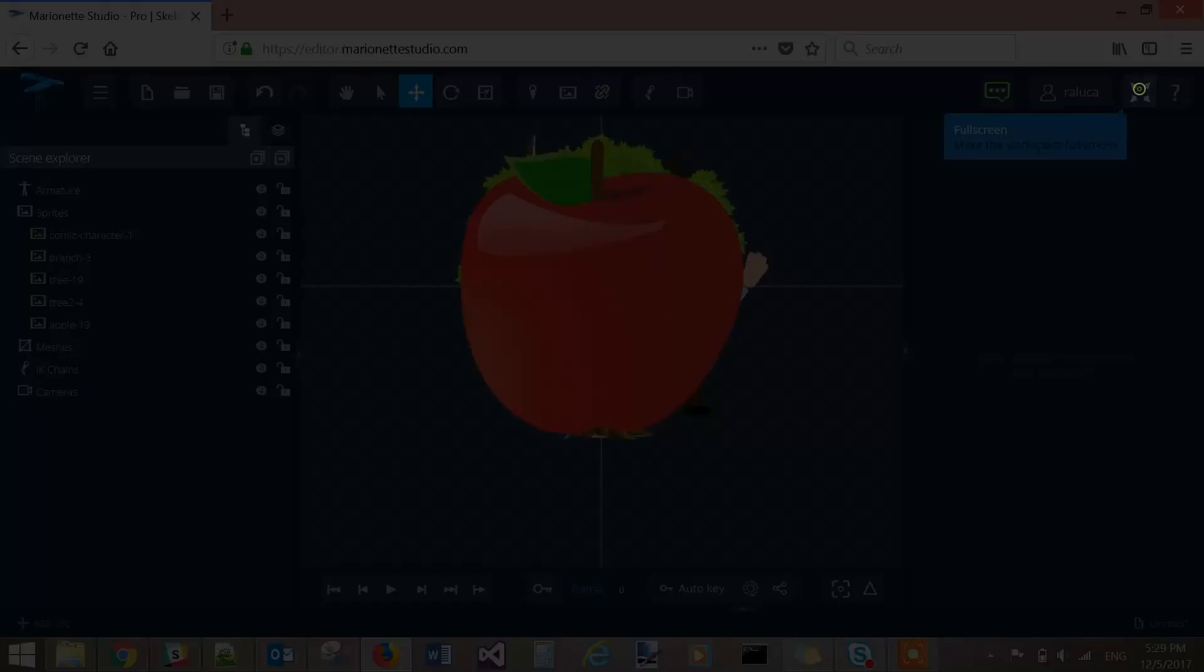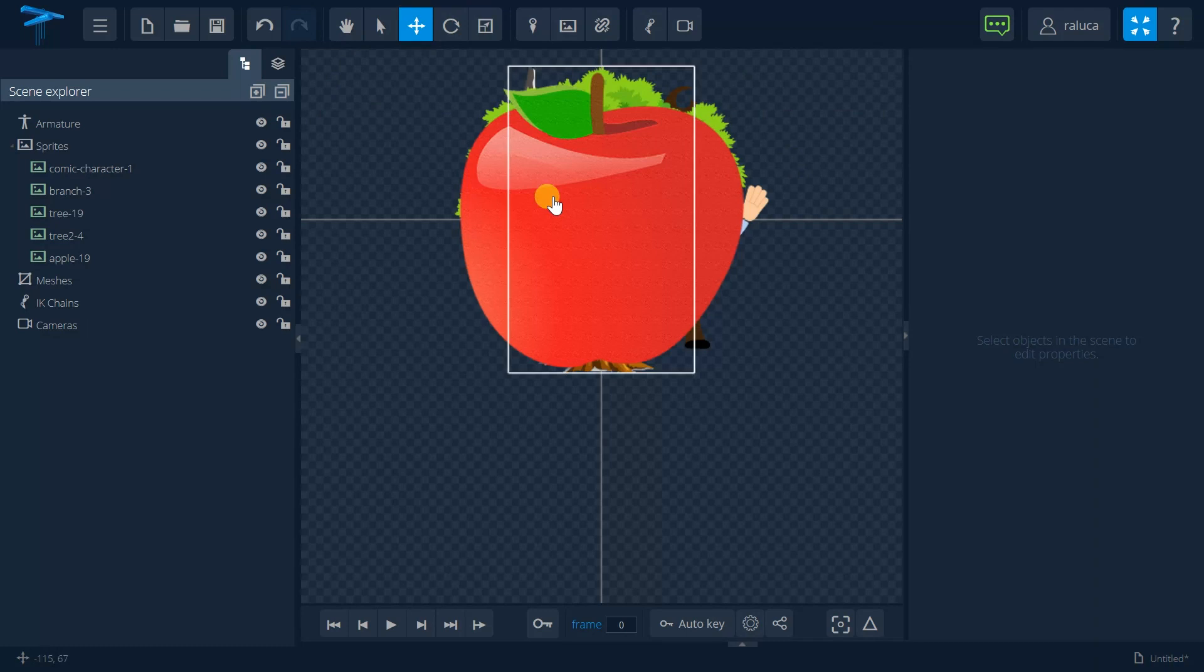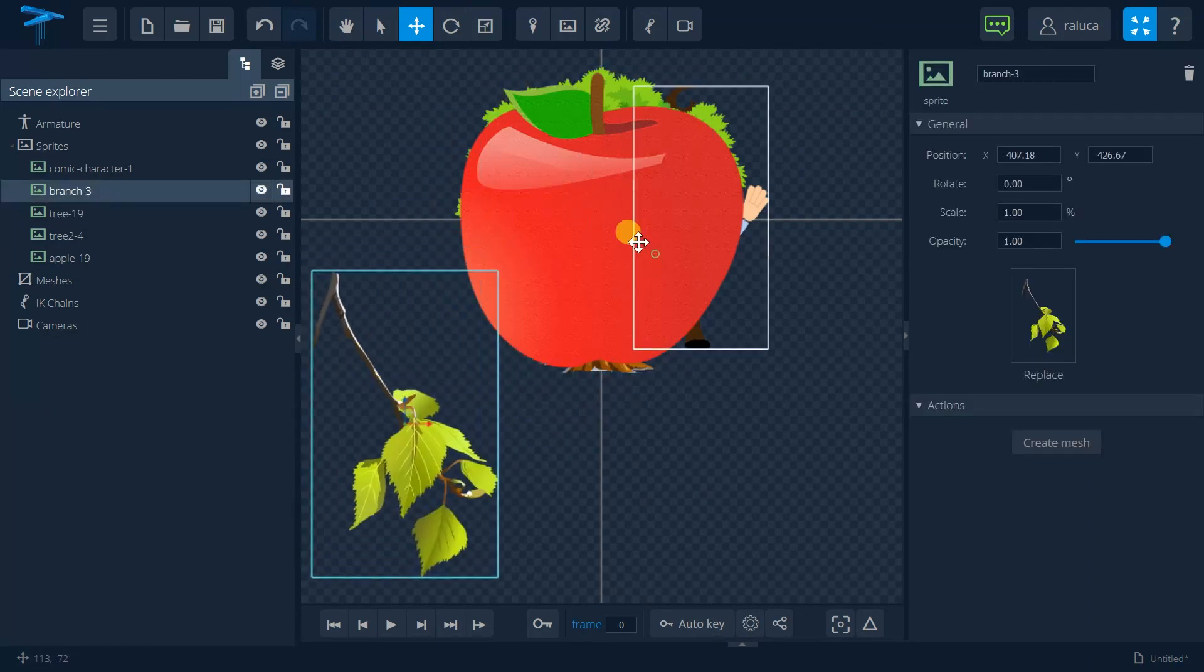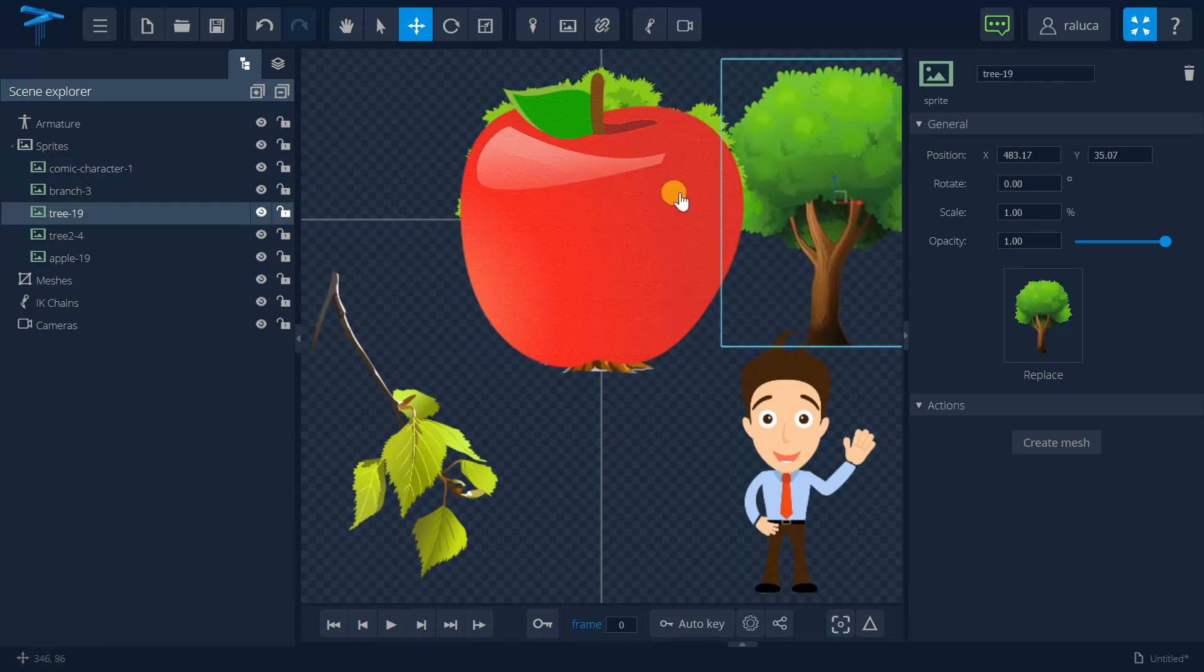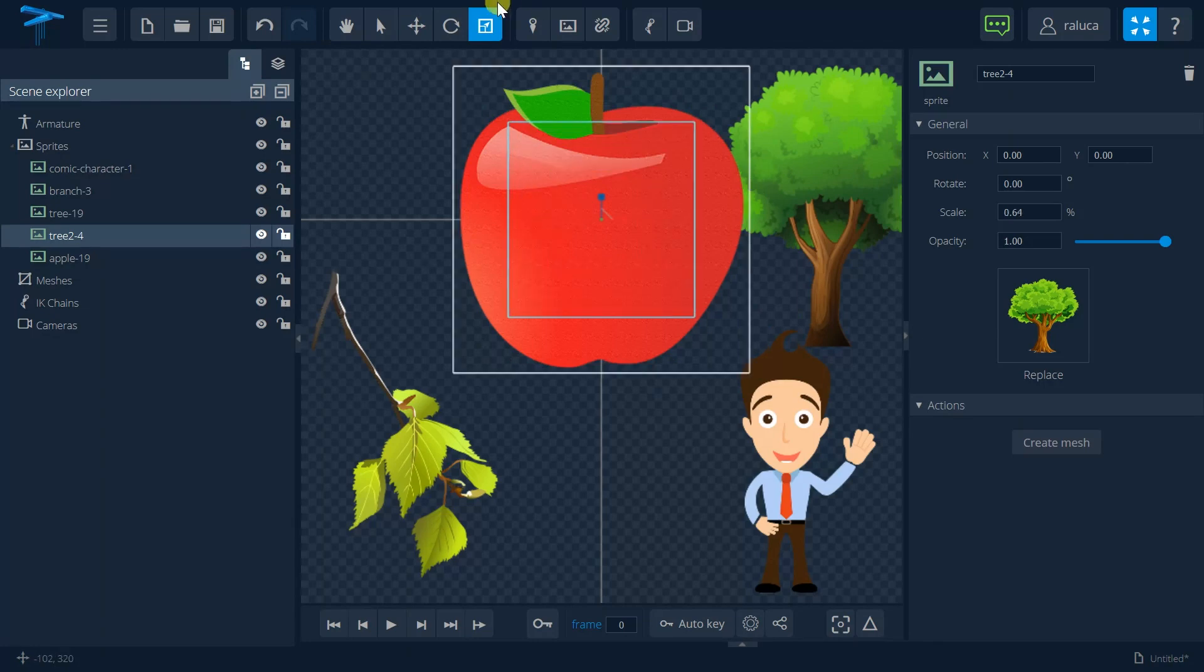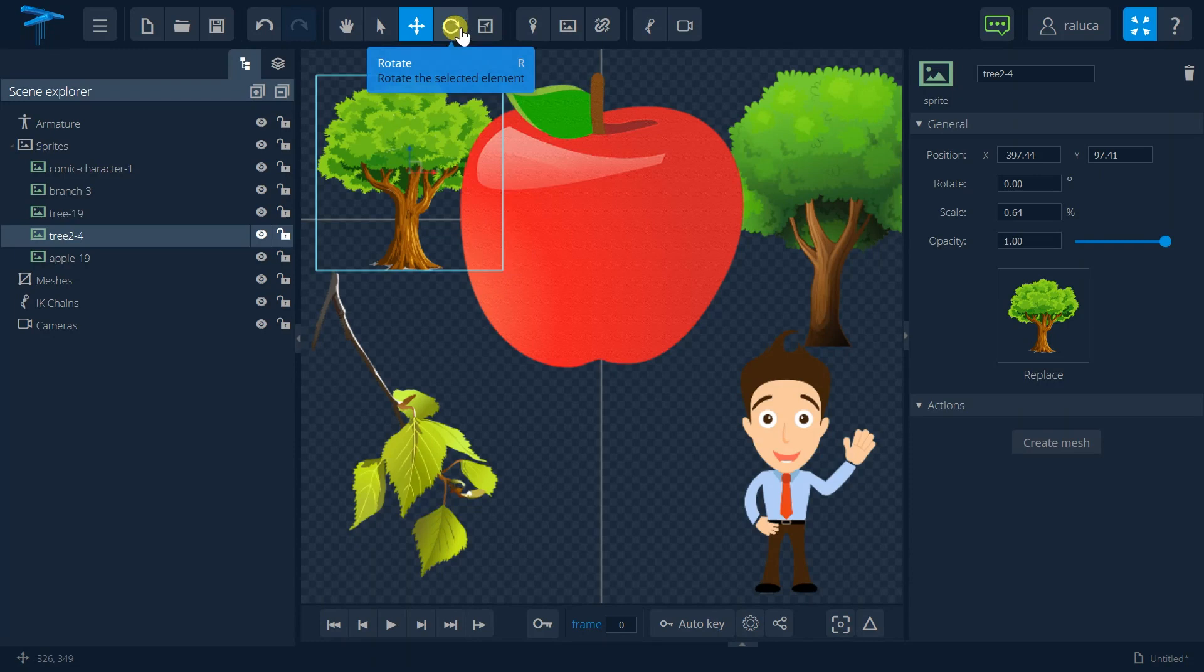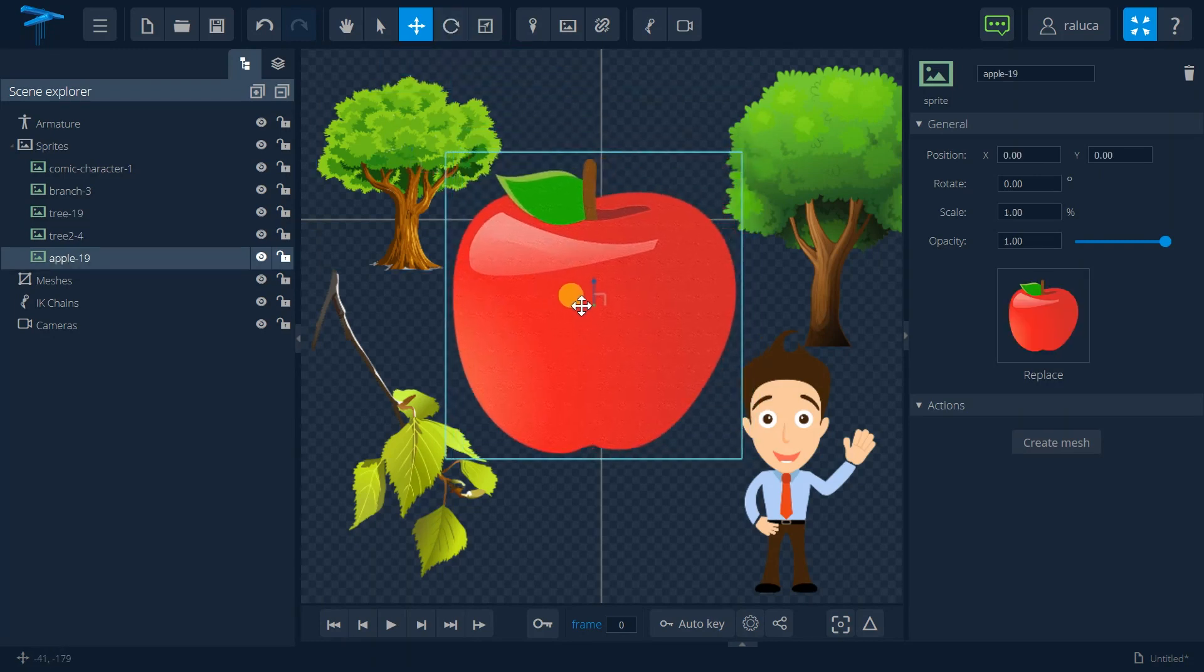After that, I'm starting to manipulate them. So let's move them a little bit around. So I have this branch, I have this character, my first tree, let's make it a little bit smaller, this one. And after that, to move it, another tree, and this red apple.